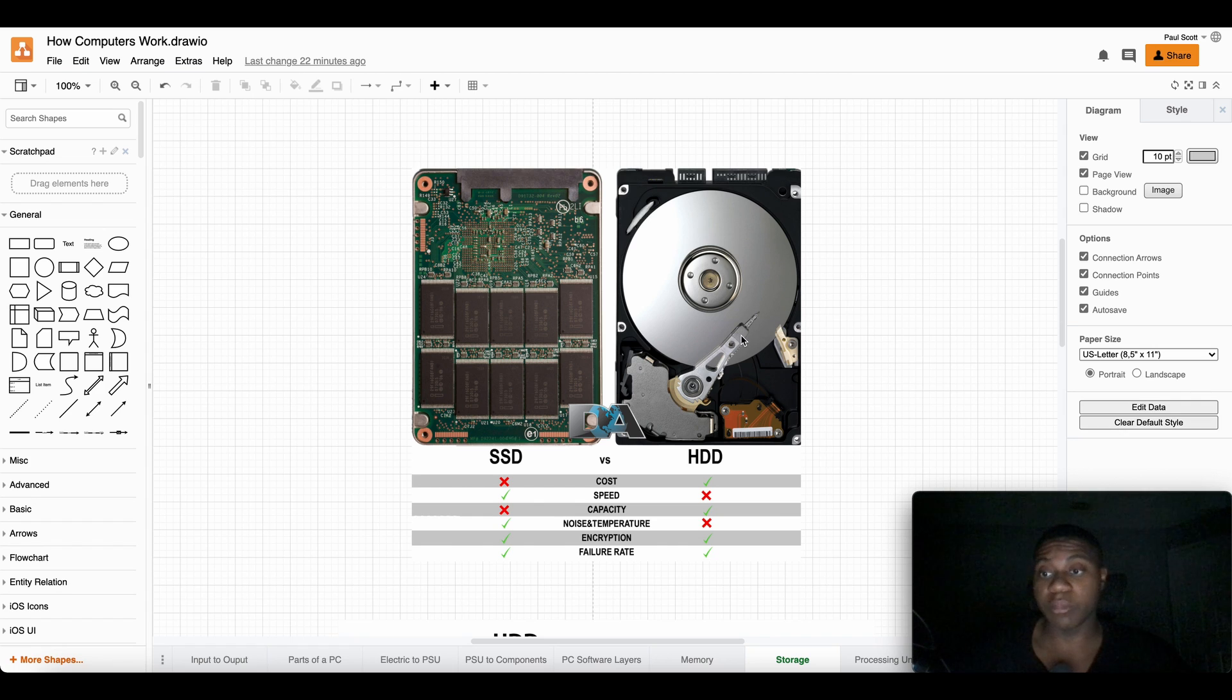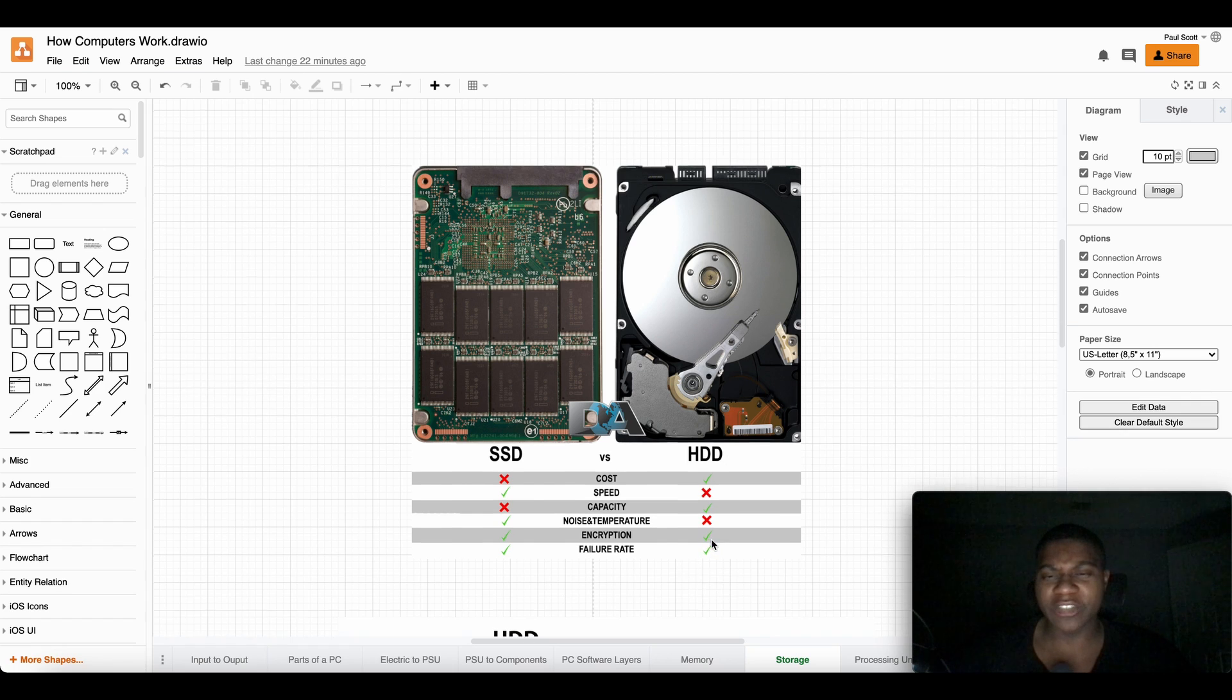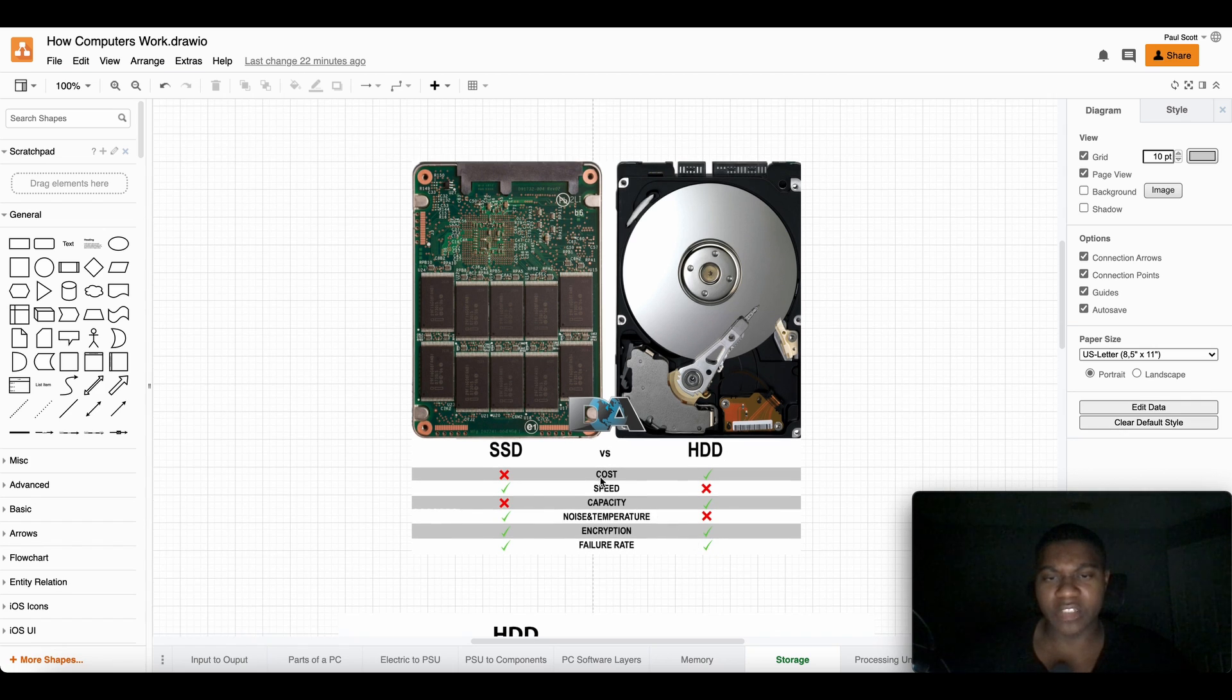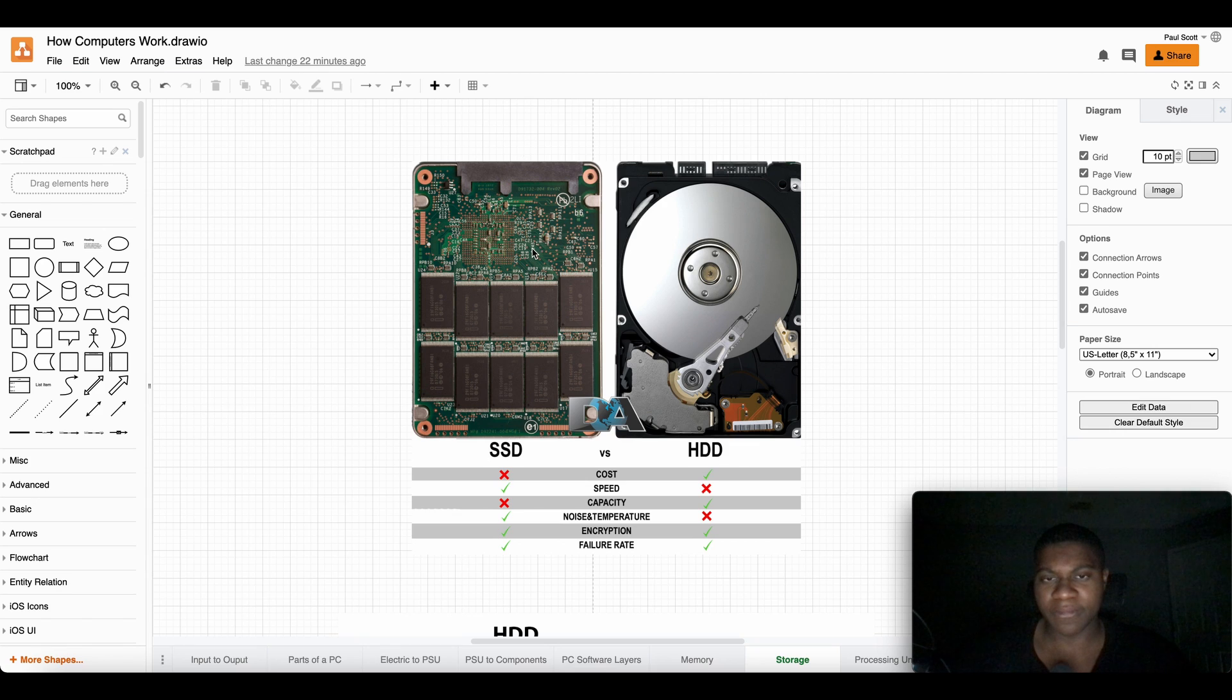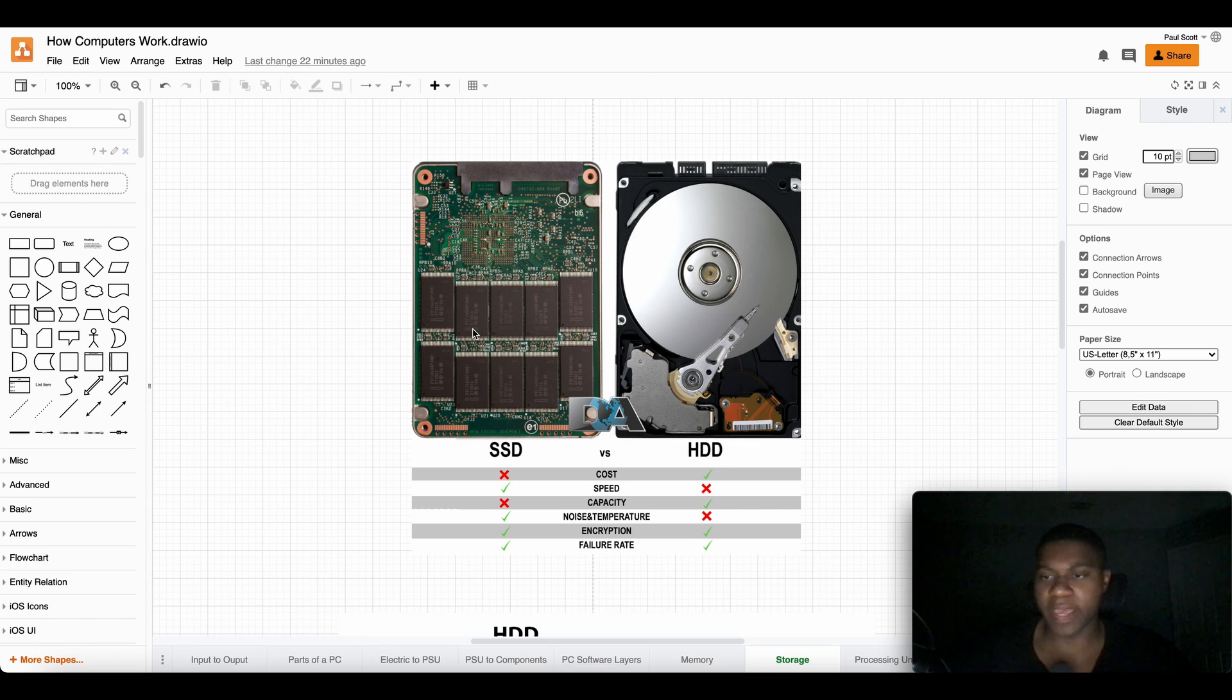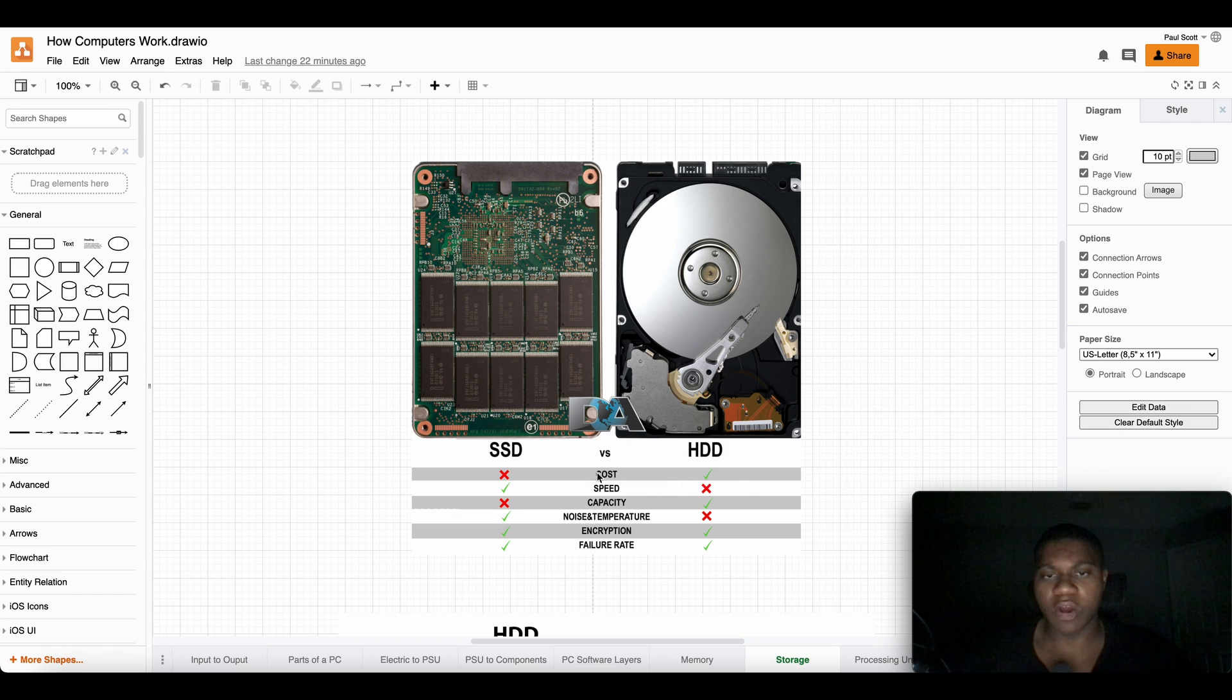As you can see down here it has a chart. The cost is cheaper than this thing. This thing is called solid state drive. Think of it as a hard drive but without moving parts and it's super fast. So as you can see, the cost is cheaper than the solid state drive.